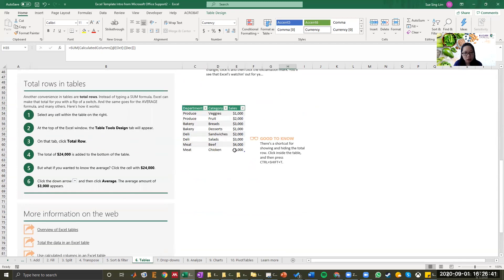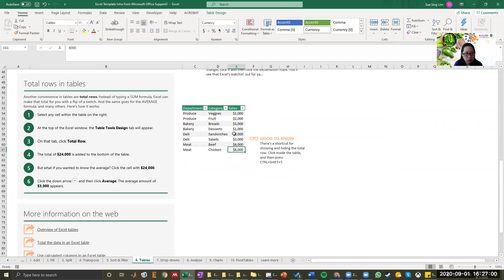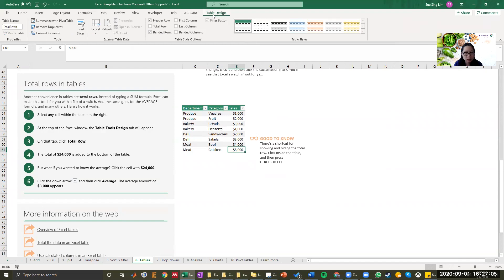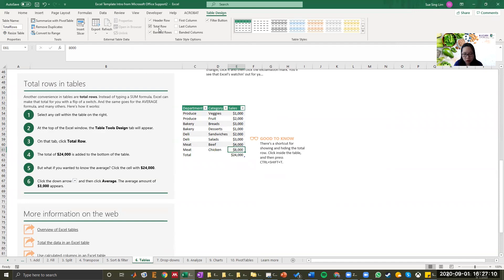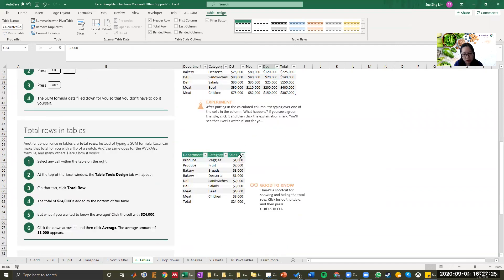If you want to have the total rows in table, select any cell within the table on the right at the top of the Excel window. Click table design. Here you can click total row so that it will automatically calculate the total number for you. This is trying to total up columns and this is trying to total up row.